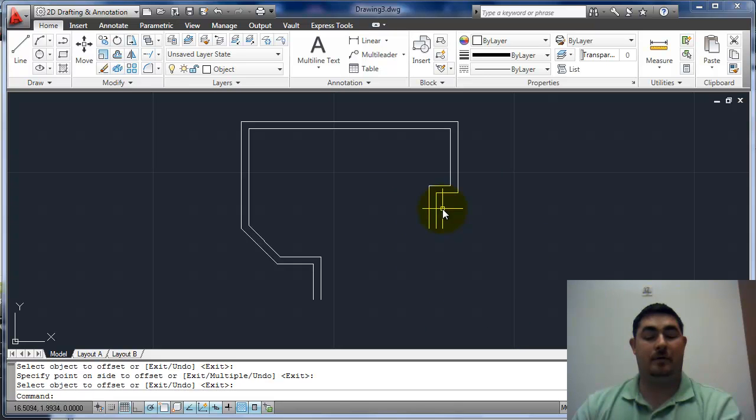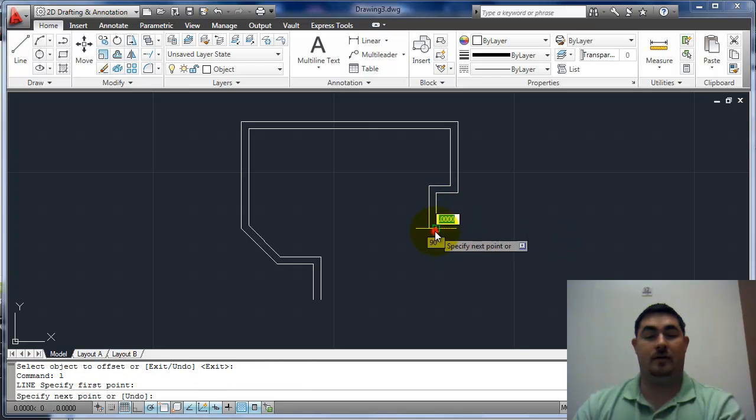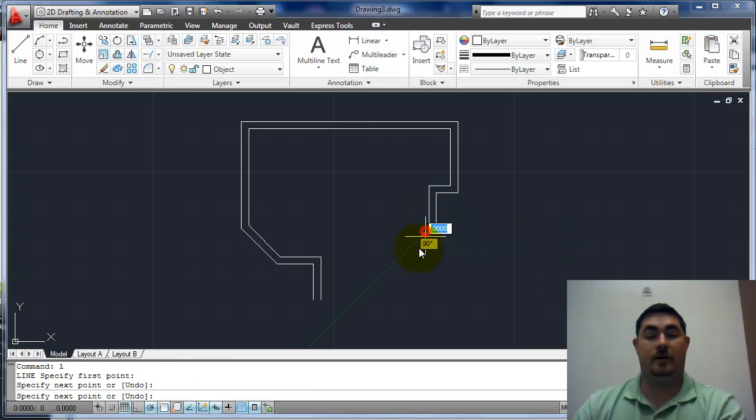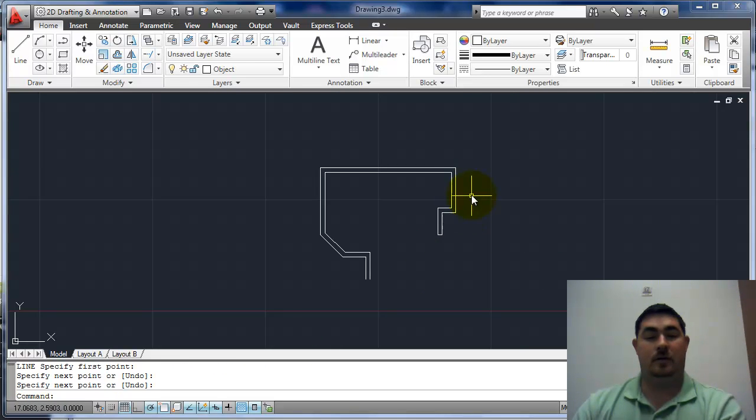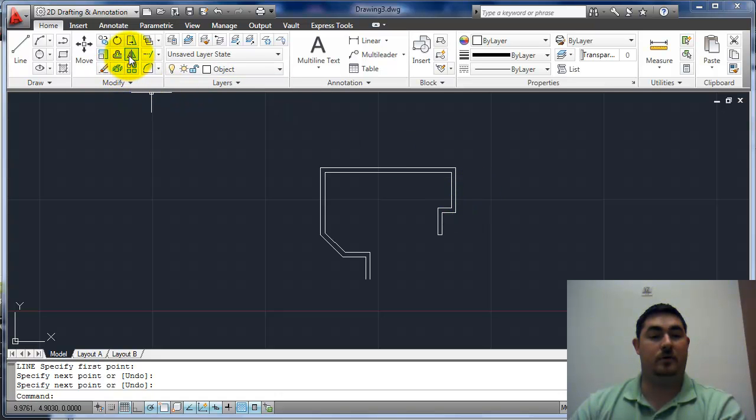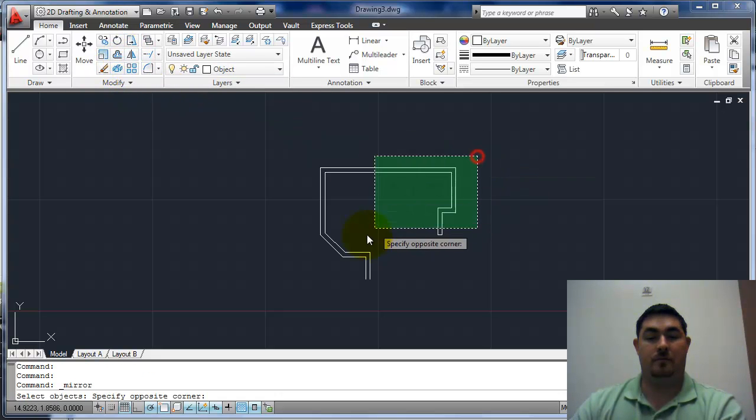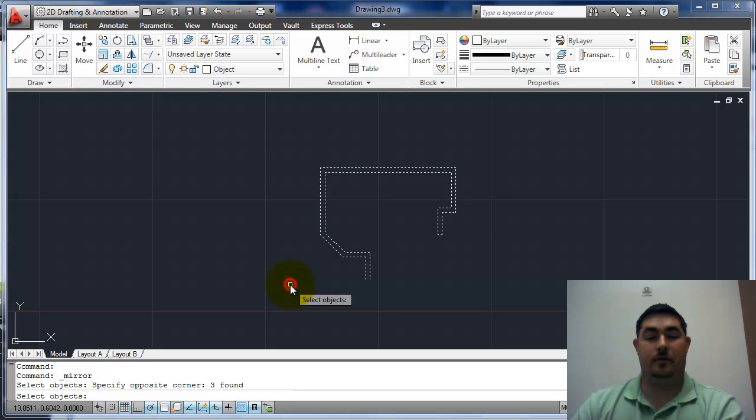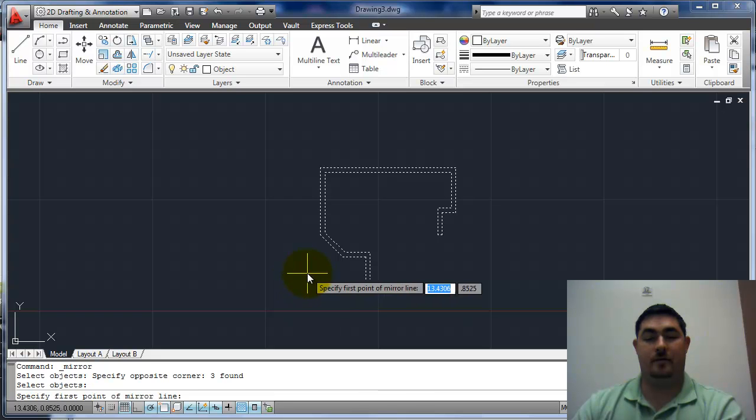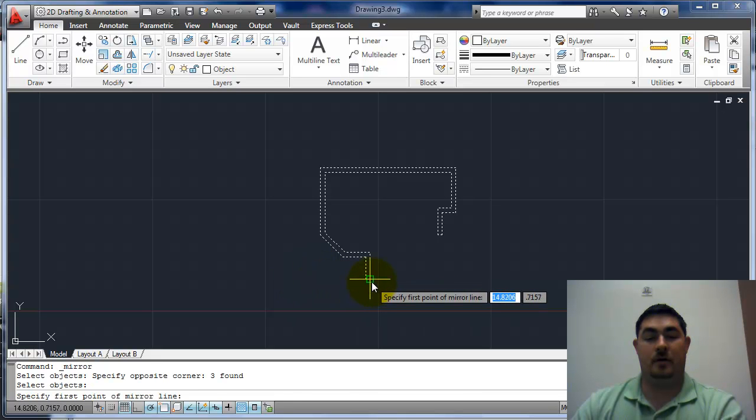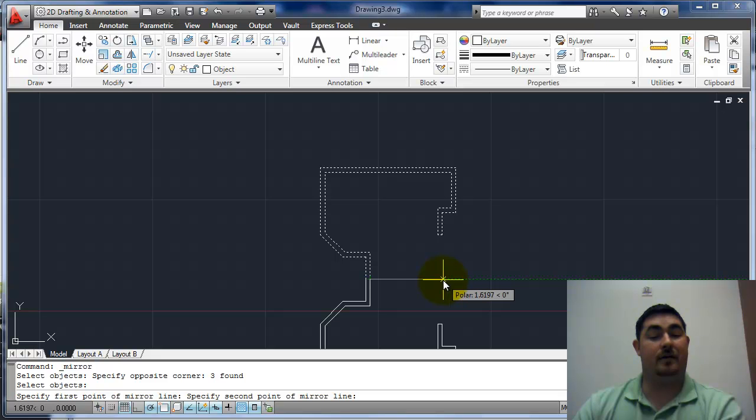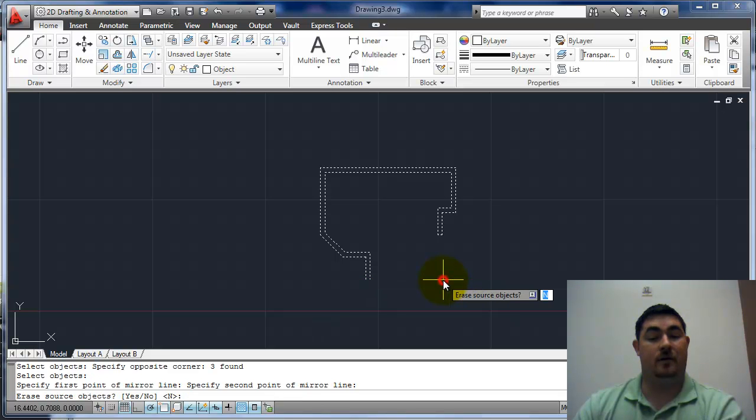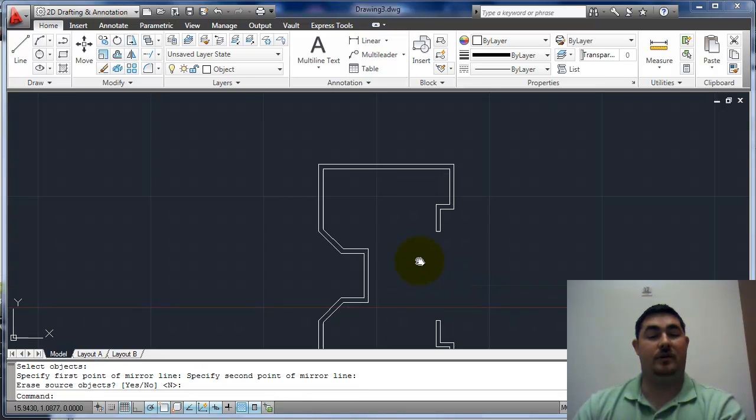Now, a couple little things. I need to draw a line here to here to connect it, and I want to mirror the whole thing. So, I'm going to mirror, pick the whole thing, pick that as my mirror point. I'm just going to go straight out to the right and then say no, I don't want to delete the original.